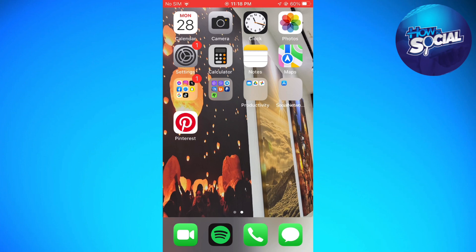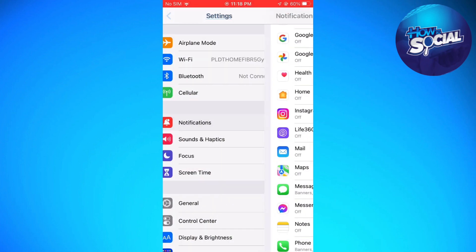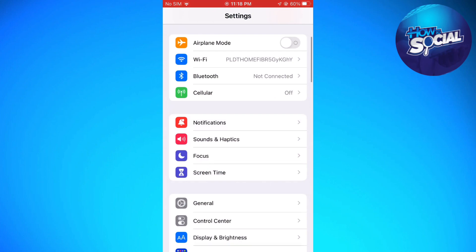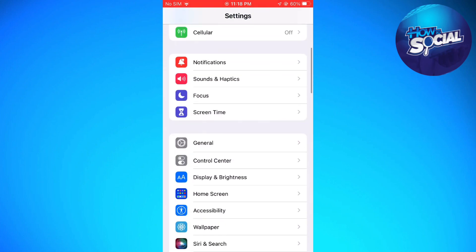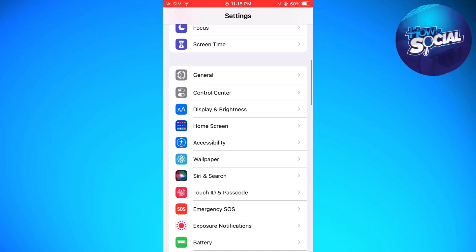So first of all, what you need to do is to go to your settings. So once you're here, what you need to do is to scroll down and find accessibility.